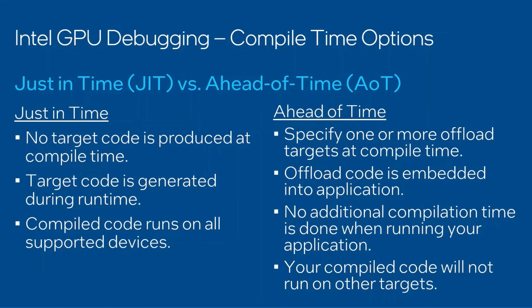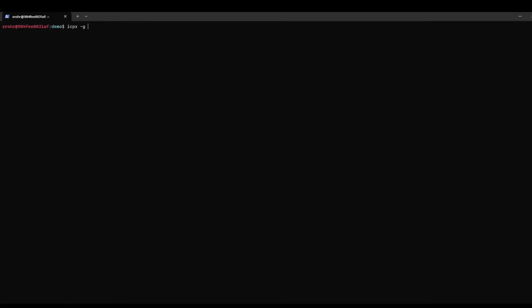Let's now check an example of how to use JIT and AOT to compile your code. Let's first compile the source code using the JIT compilation mode. We have icpx -g -O0 -fsycl.